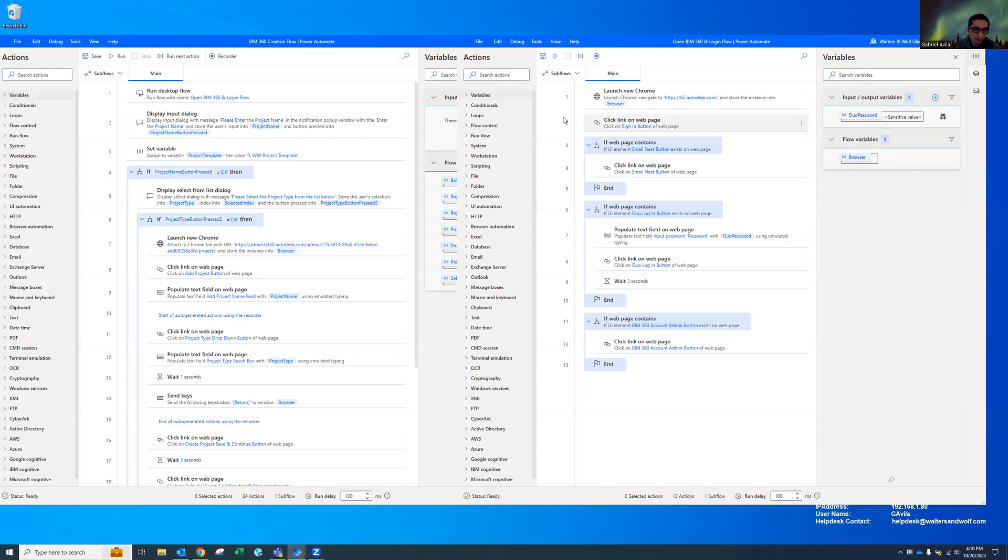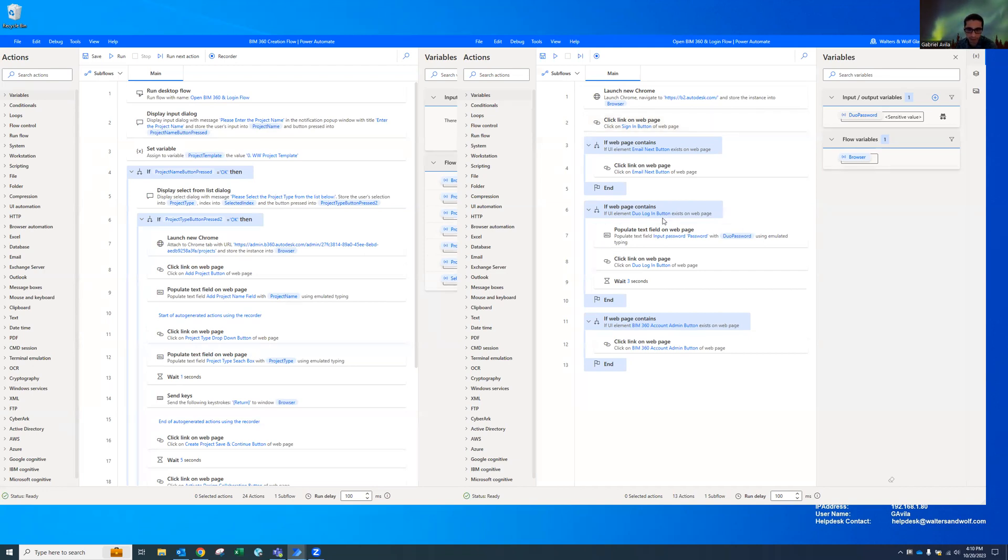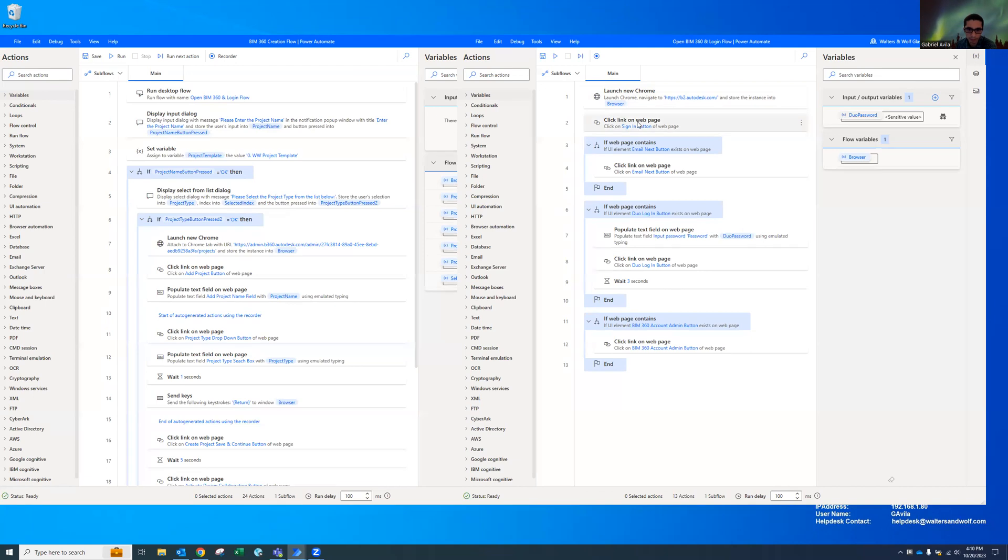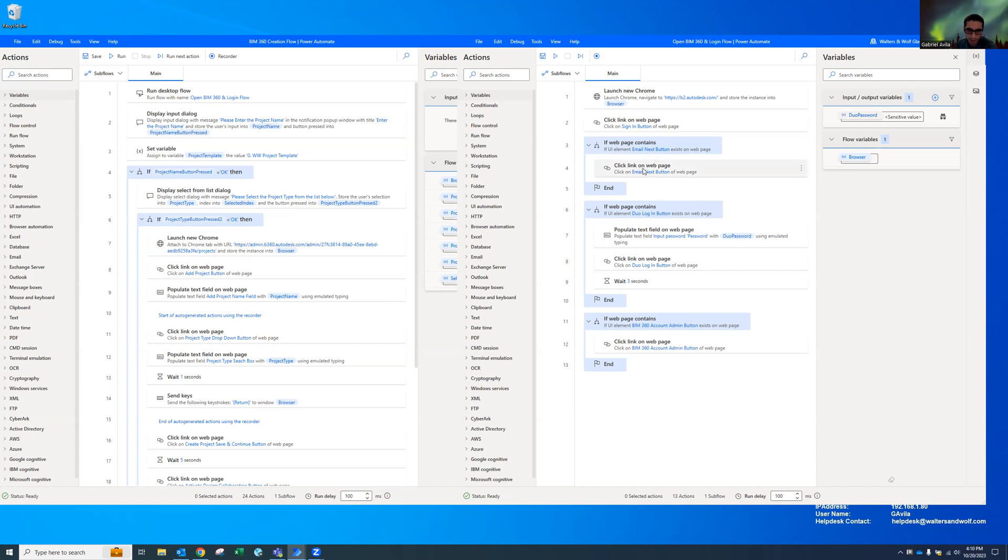So I created these Power Automate flows to do that for me. I made them in two separate flows. The first one is the open login, so it goes through and opens up Chrome, goes to the web page, signs in. If it sees the email next page then it'll go ahead and click on that and my information is already saved in Chrome, so it's going to hit next.